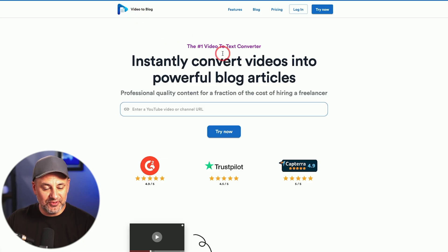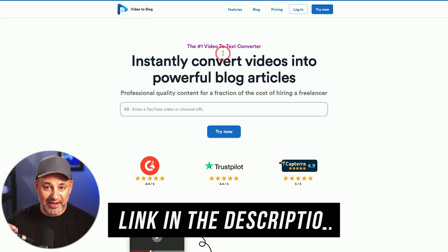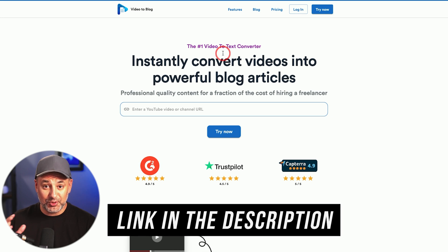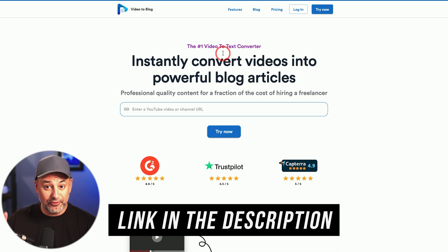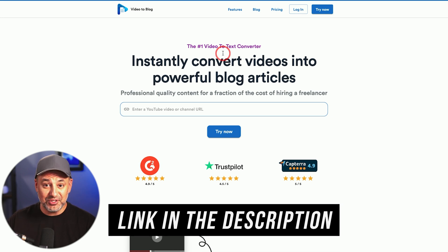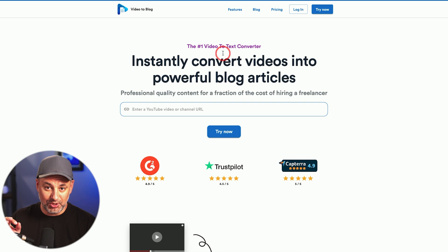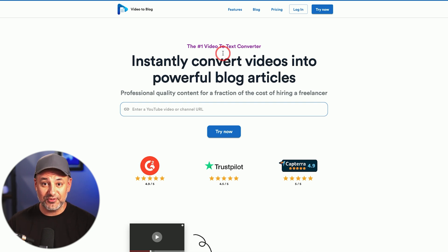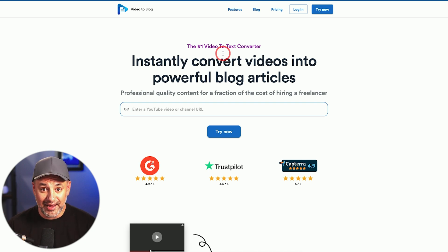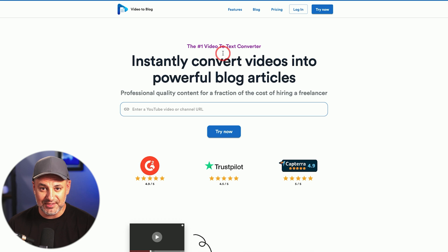The platform is called Video to Blog. I'll put a link in the description to it. I've been using them for quite a while just for the blog side, but it could actually do a lot more than just generate a blog from a video. I partnered with them for this video to show you exactly how I use it to create five different pieces of content.